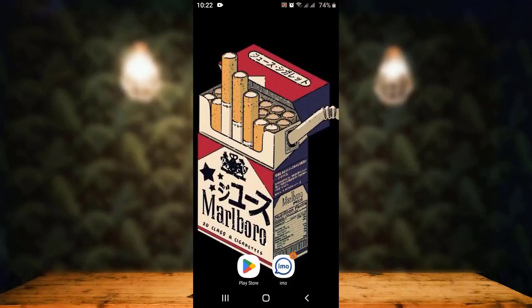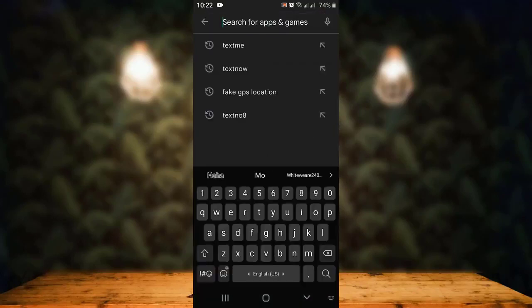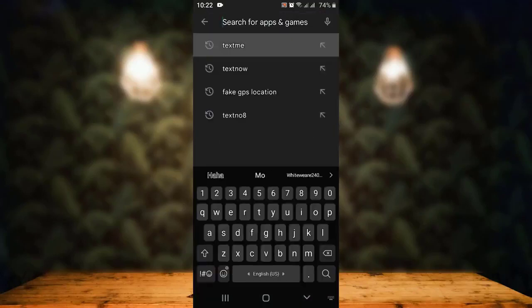First of all, open up your Play Store application. Once you open it, right on top there's a search box. Type in the name of the application, which is Text Me.